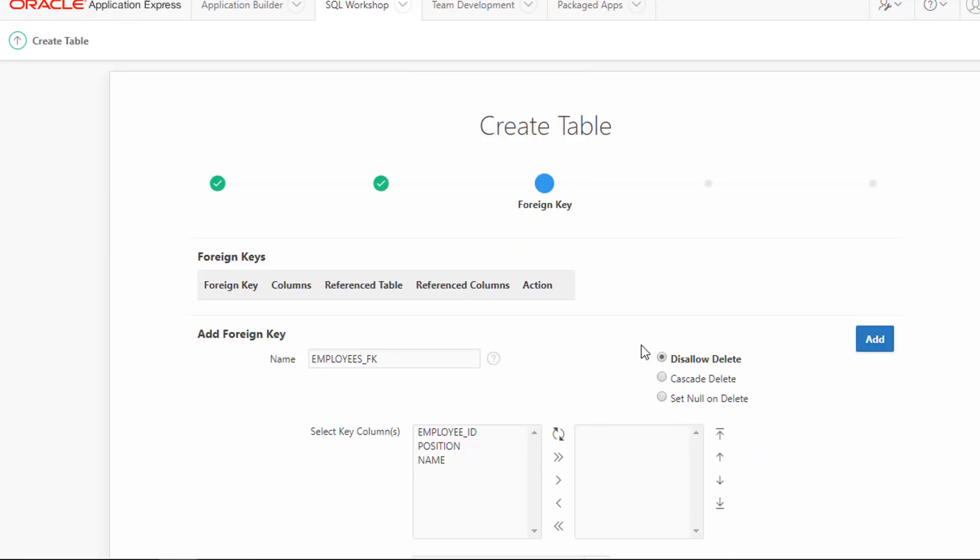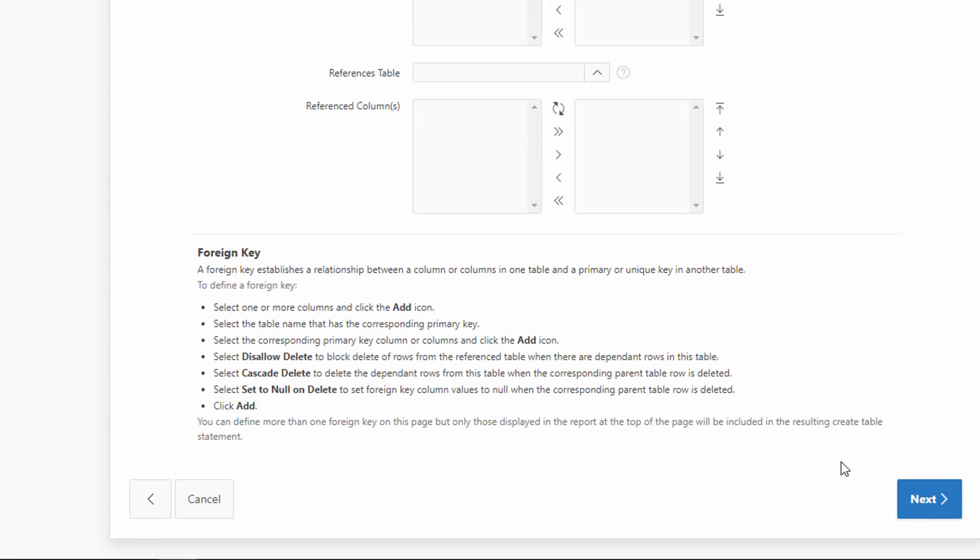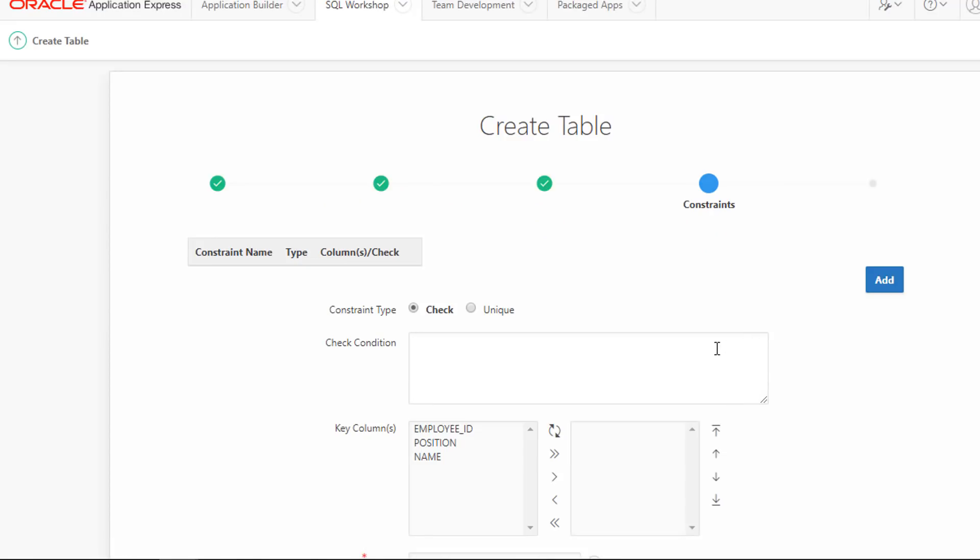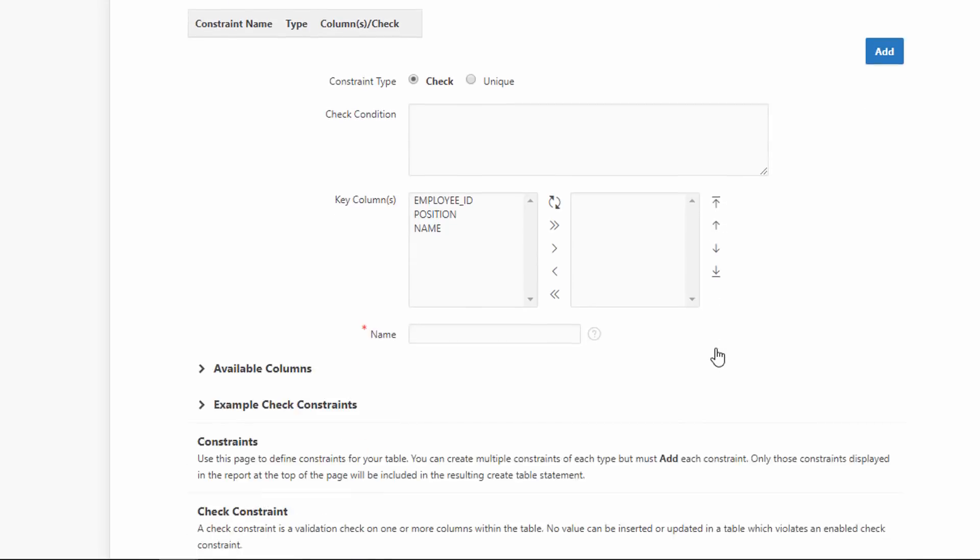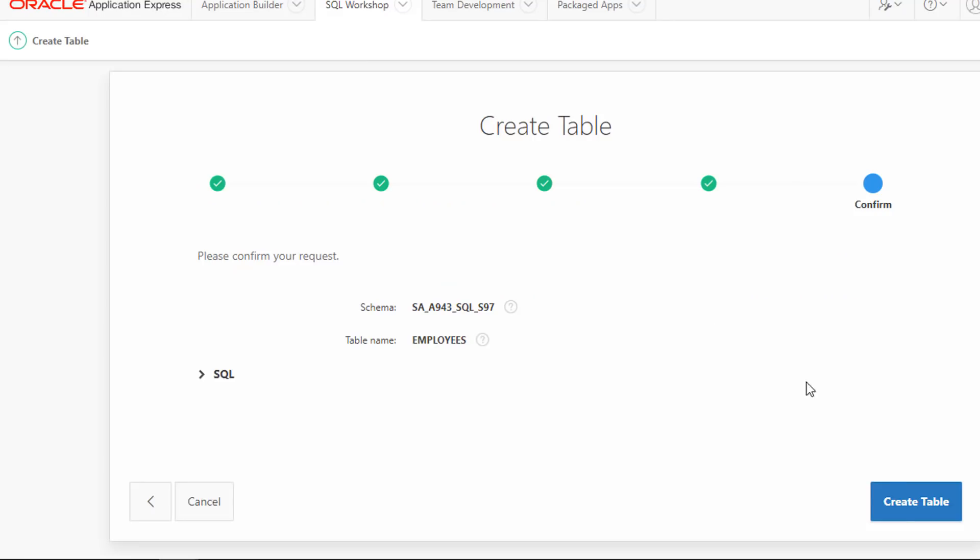We don't have a foreign key, so just click Next Button. We will not have another constraint, so click Next Button. Click Create Table.